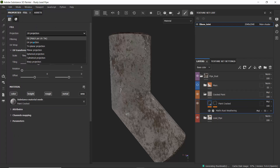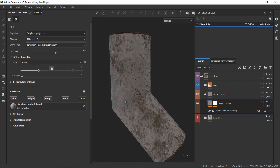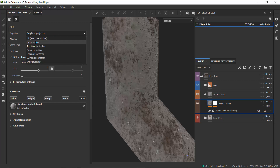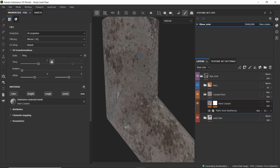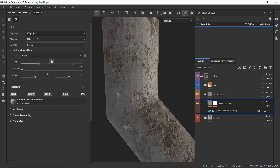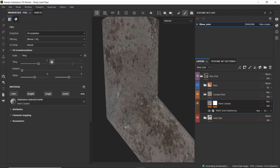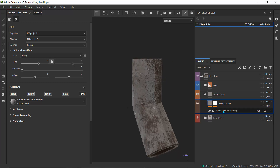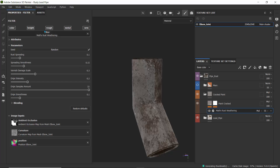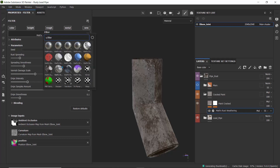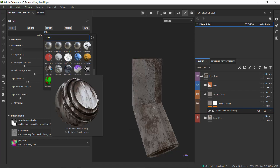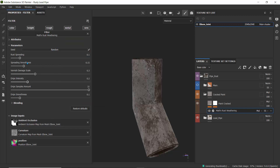I changed the UV projection to triplanar, but I didn't like how small it looked. I prefer those large peeling scales, so I left it on UV projection for those large cracks. The weathering value describes how that rust range is going to be spread across the surface. I also applied a filter — specifically the Matte FX Rust Weathering filter — and adjusted some of those parameters.